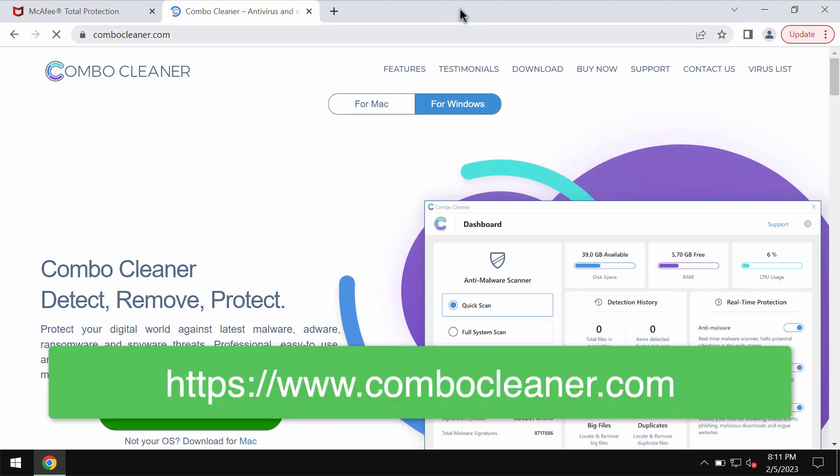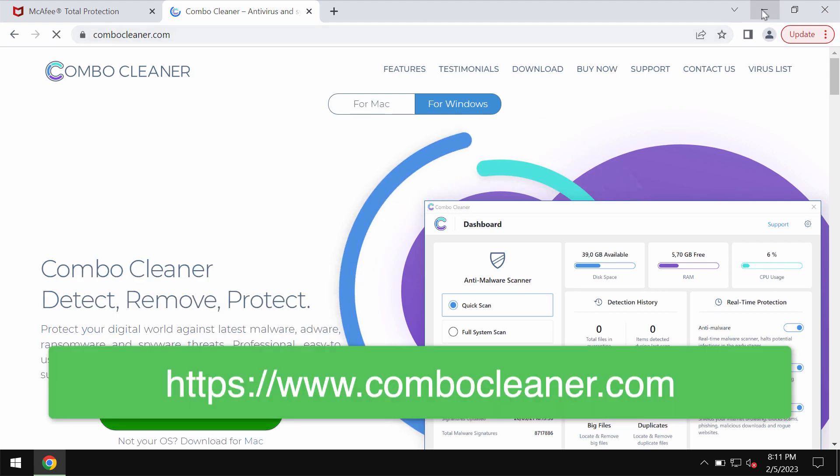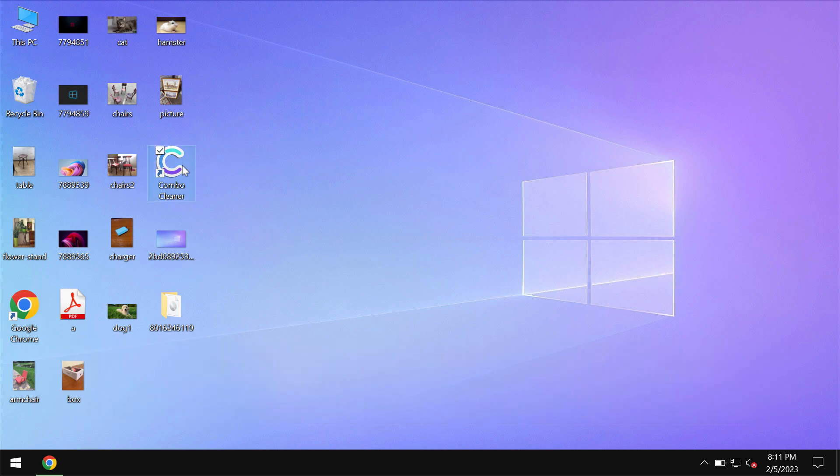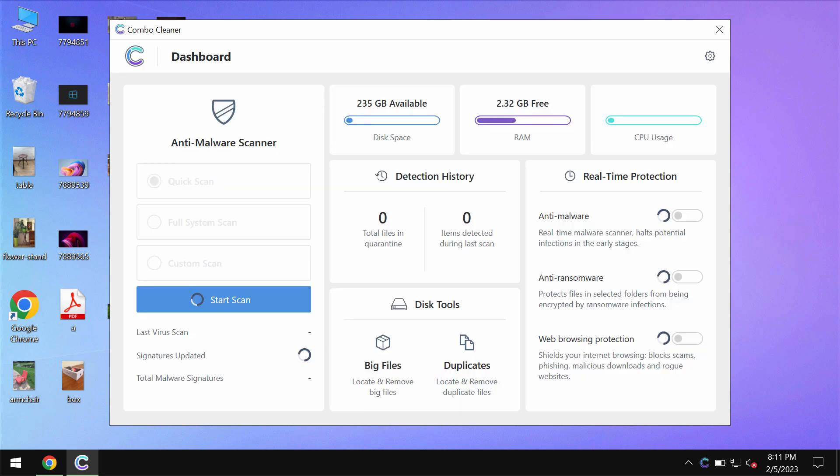Go to the page ComboCleaner.com, download it, install it and then begin researching the system with its help.